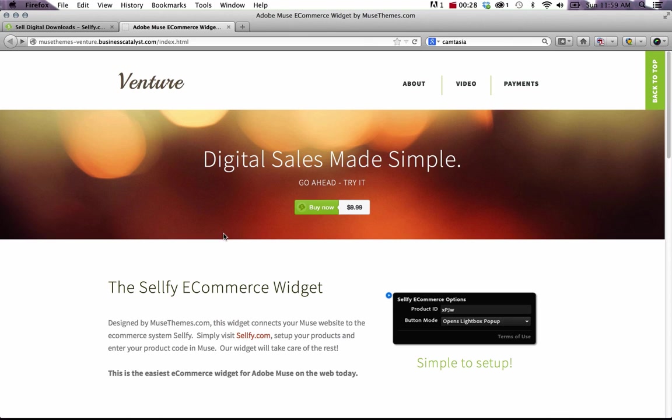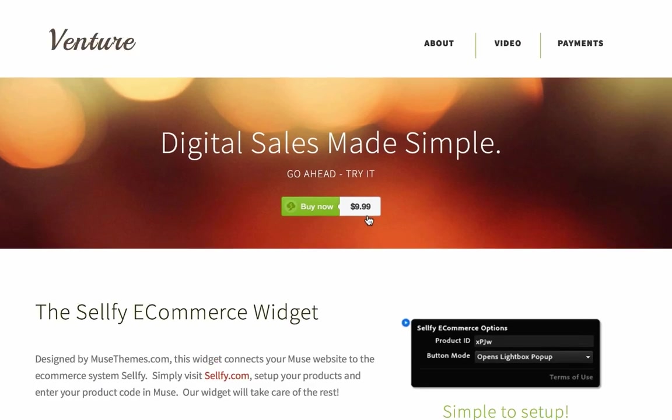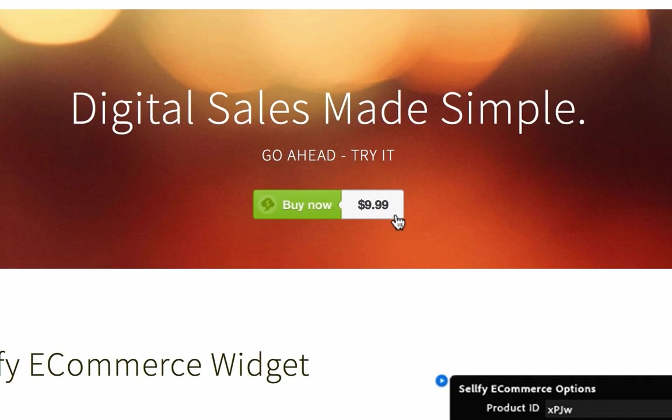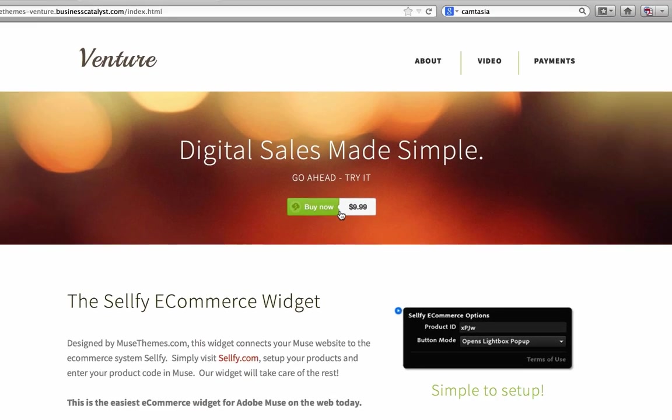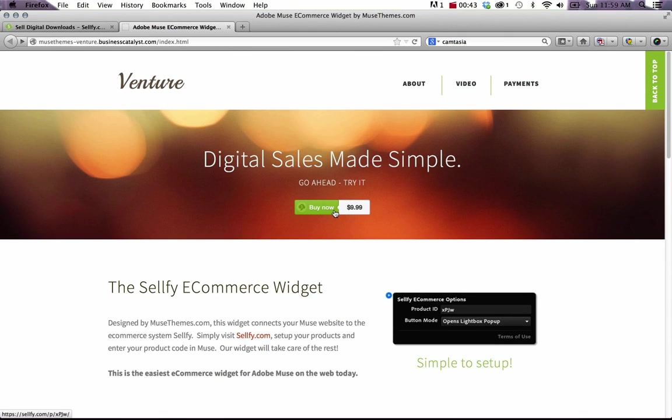So first let's take a look at the venture template, which is a template we're going to release to feature this widget. You can see I have a buy now button here and the nice thing about this buy now button that differentiates this widget from others is that the price is included right in the widget. So if you update the price on the Sellify backend, it's going to update directly in your Muse site.